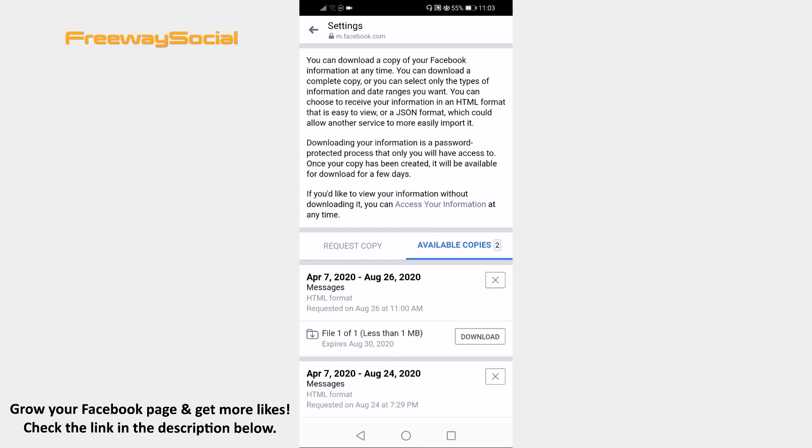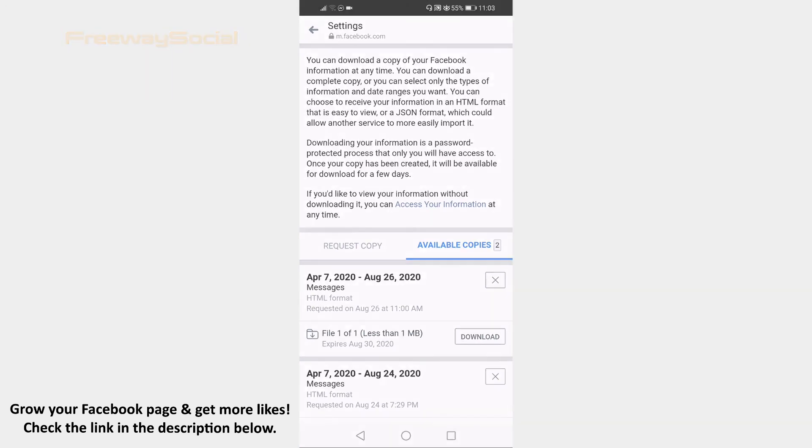Done! You have successfully downloaded Facebook Messenger conversation. I hope this guide was helpful and you were able to download Facebook Messenger chat conversation. Don't forget to like this video and visit us at FreewaySocial.com